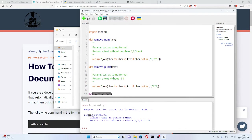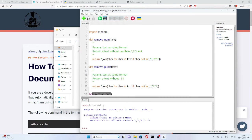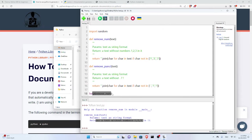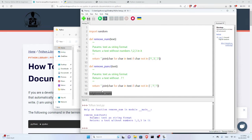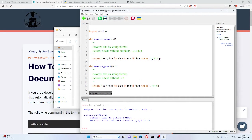You can see here help on function remove_num, and you can see the doc strings. It takes parameters and returns this. I can get help by using the help function, but I want to generate a document for all the modules or all the functions basically in this module.